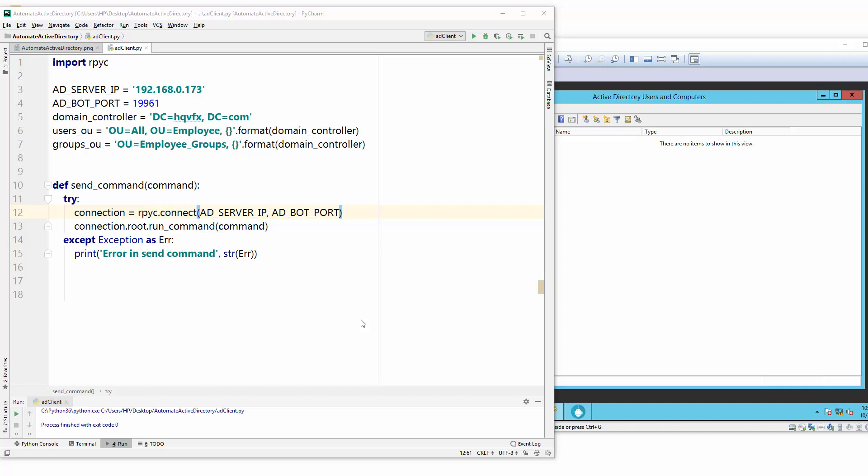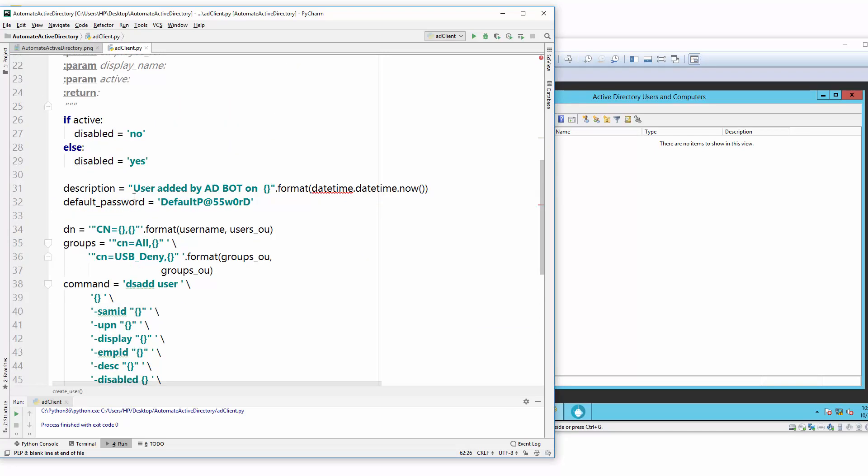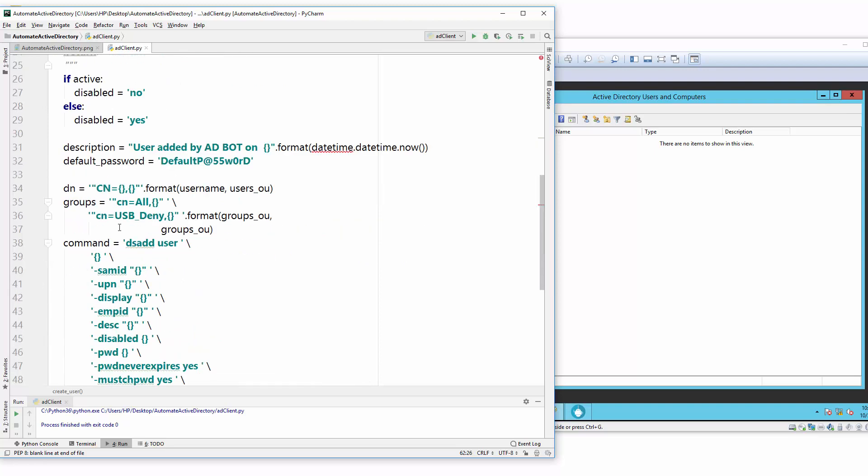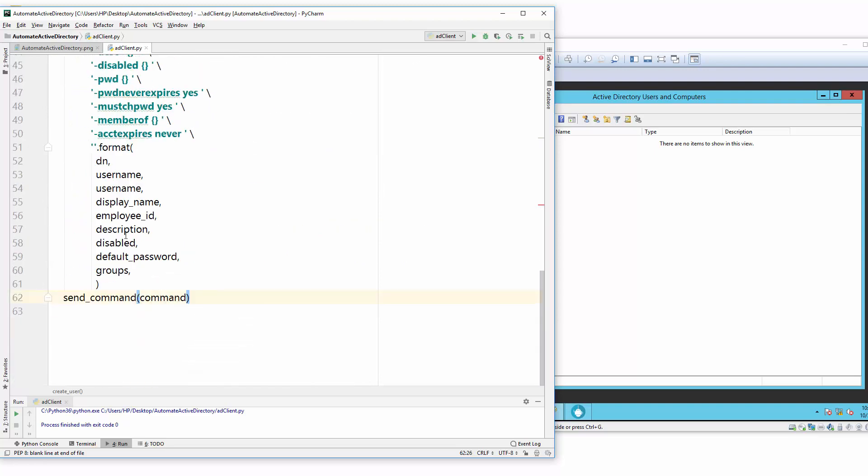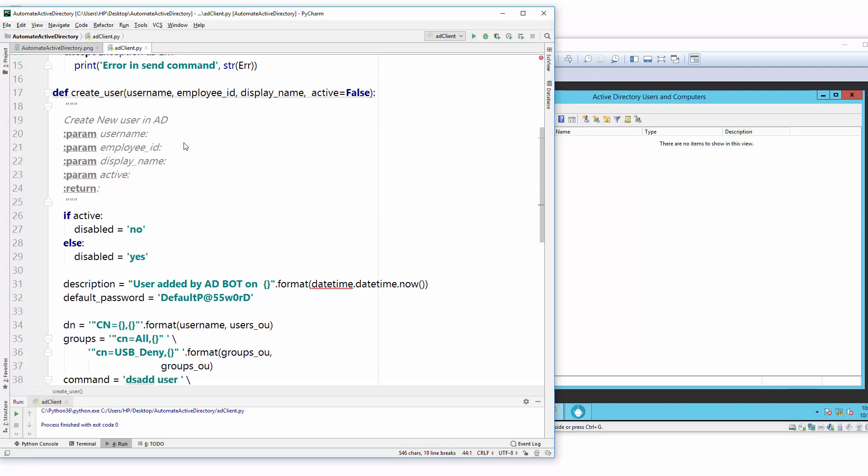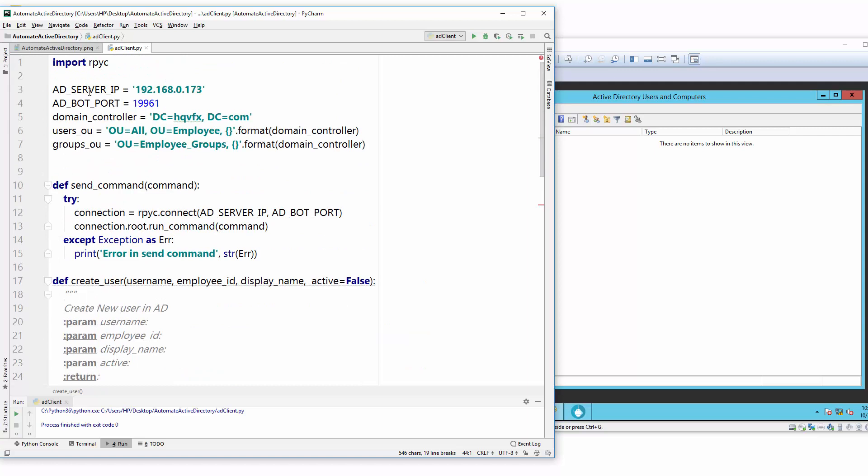Hello friends, welcome back to the Active Directory automation series. In this video we will see how we can create a new user in Active Directory. The function I already wrote, so I will explain each and every line what is going on there. To save time, I'll copy and paste from my other file.